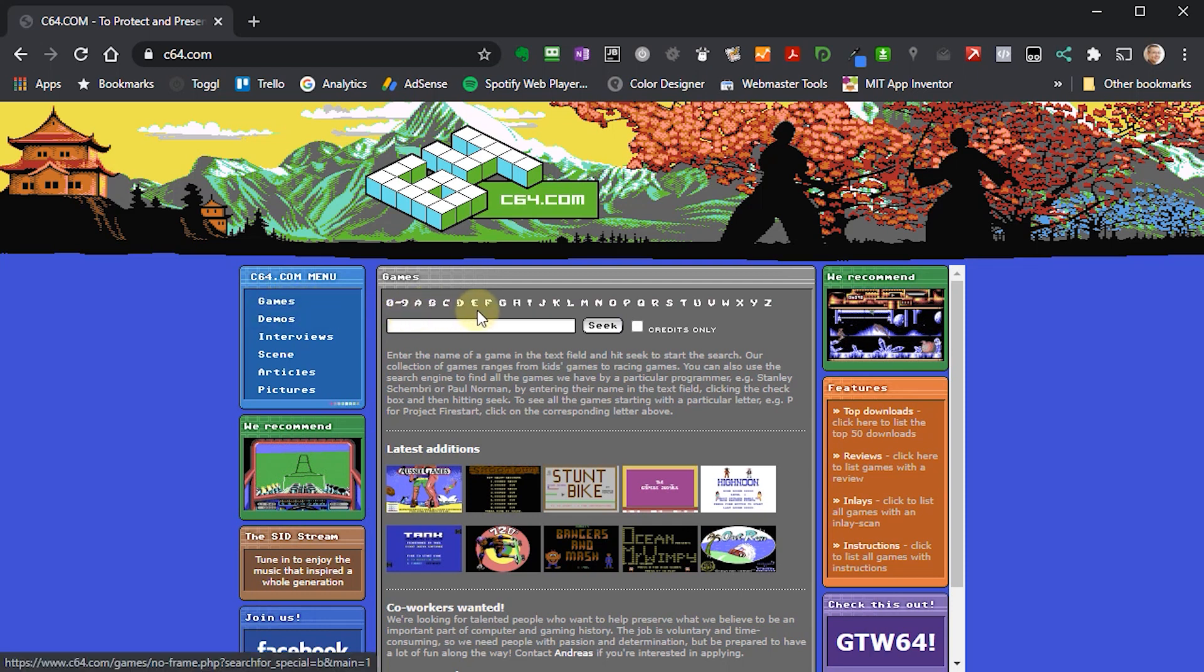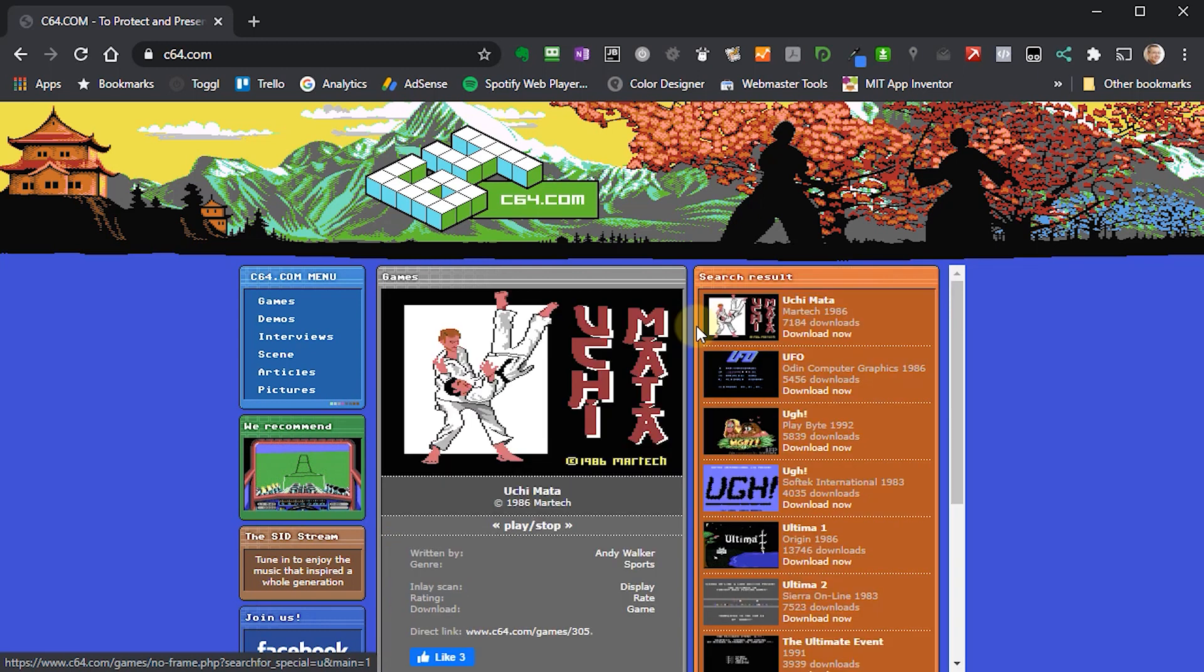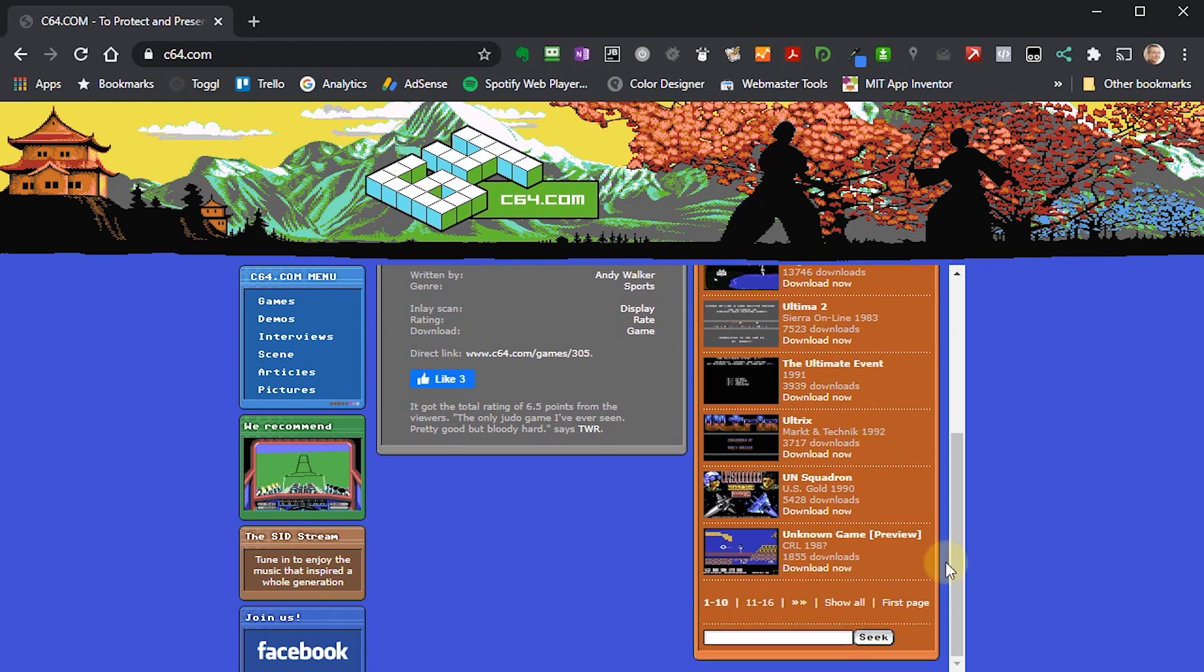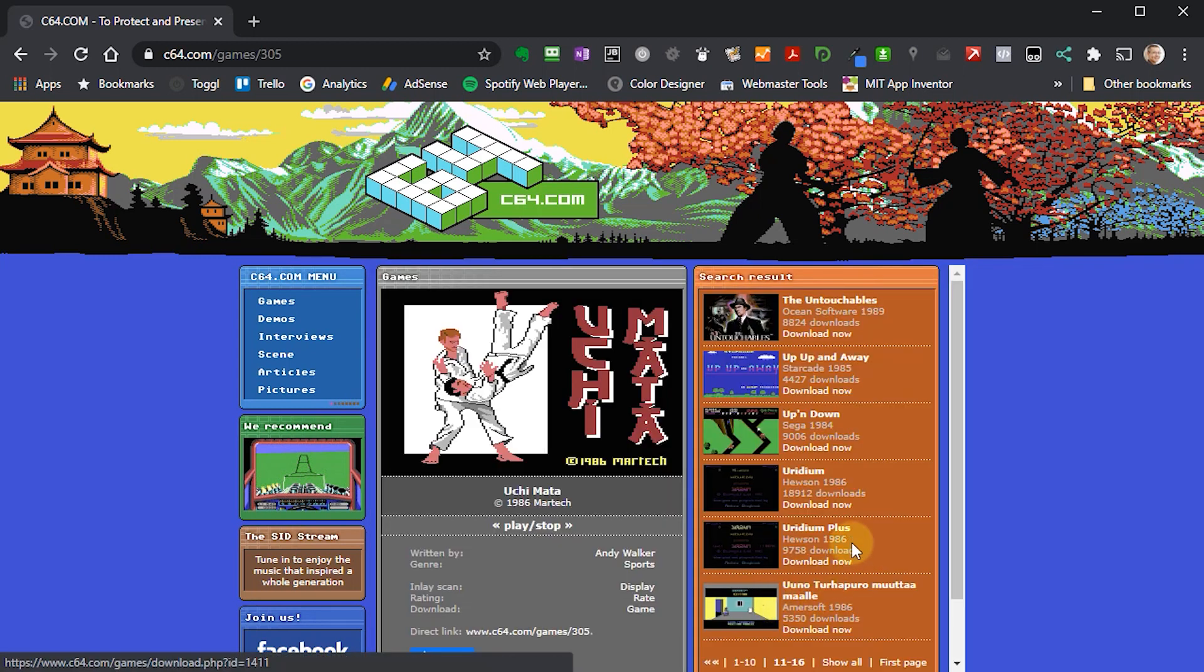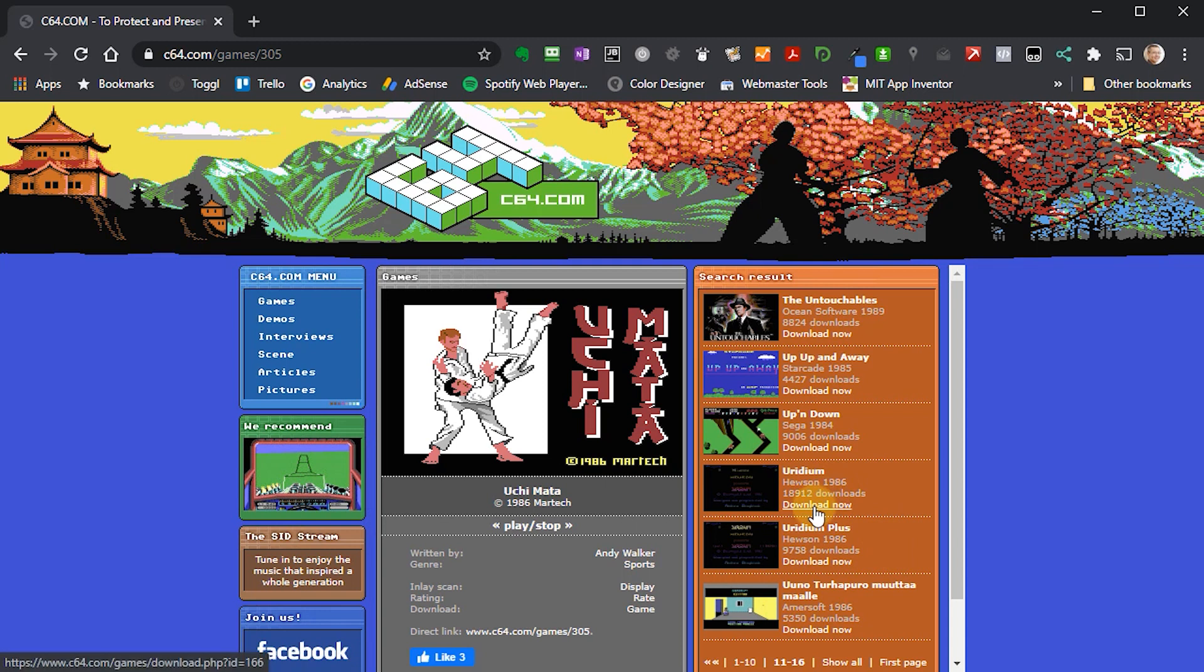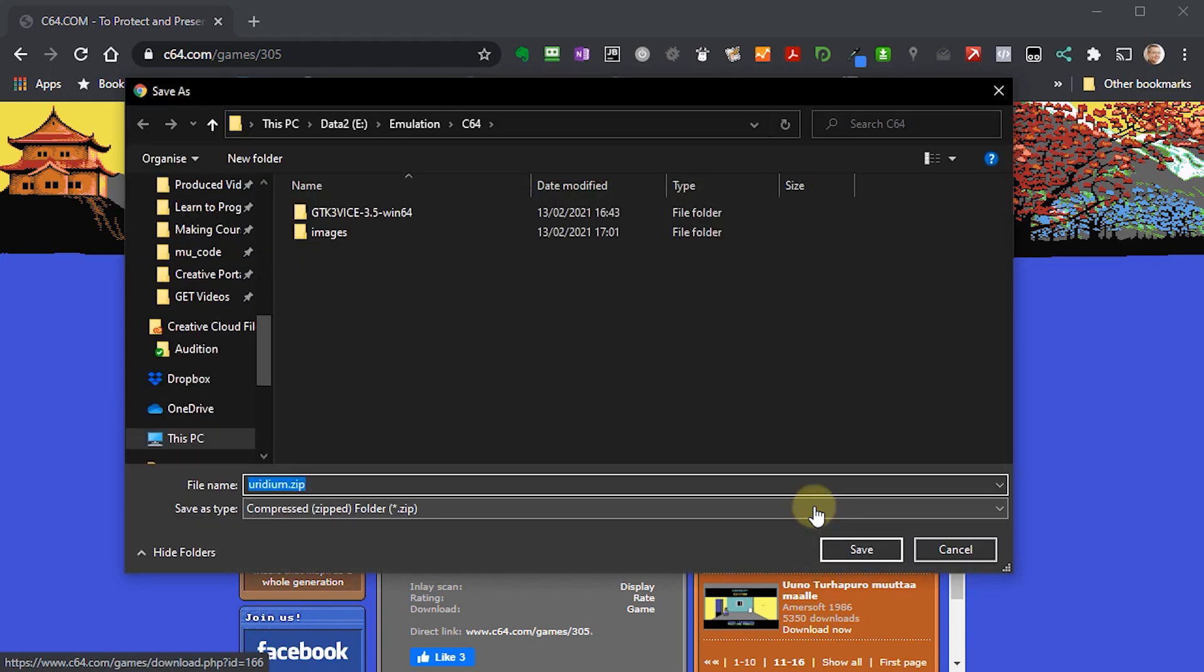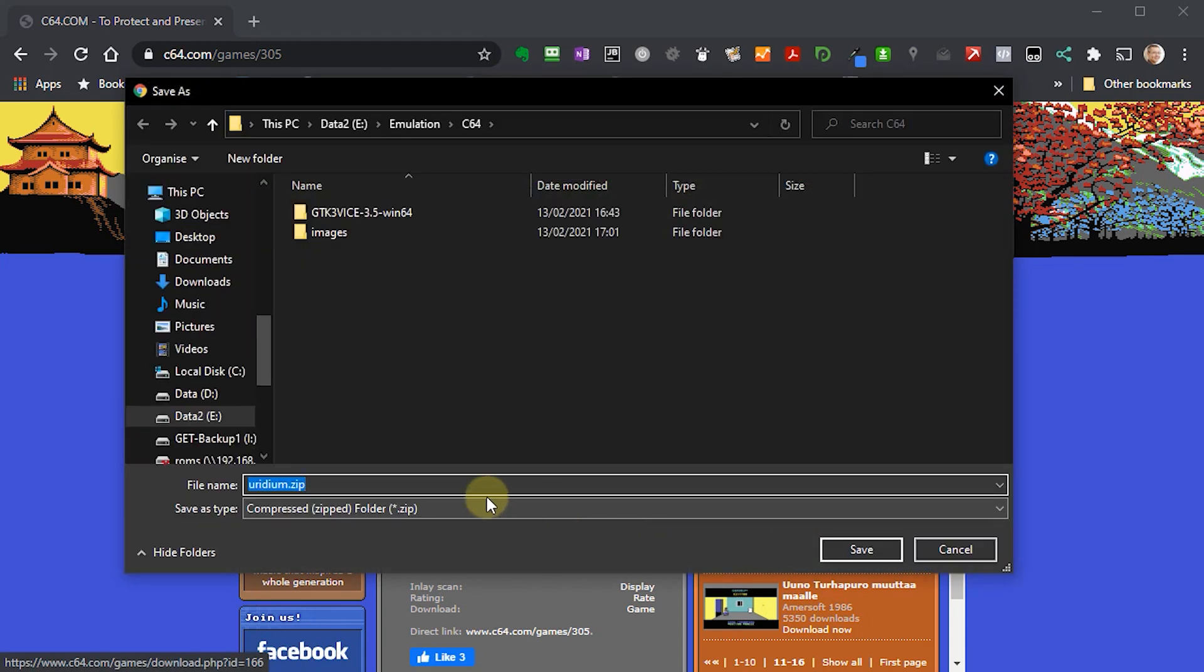They're held in alphabetical order. We're going to pick up a game called Uridium, which is a really good side scrolling game. You can see we've got a list of games here in various pages. If I go on to the second page, there we have Uridium. I can download that. When I download that, it's going to come down as a zip file, and we need to extract some files out of that.